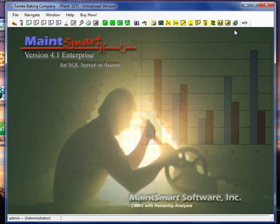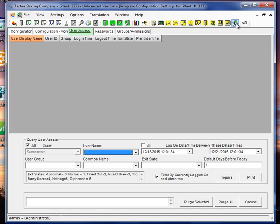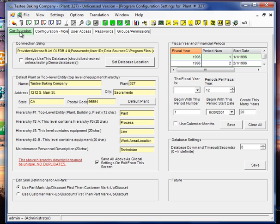So I'm going to go ahead and go into the program configuration screen first. I'll click on that icon. And we're going to look at this first tab, configuration, and here we see the connection string.